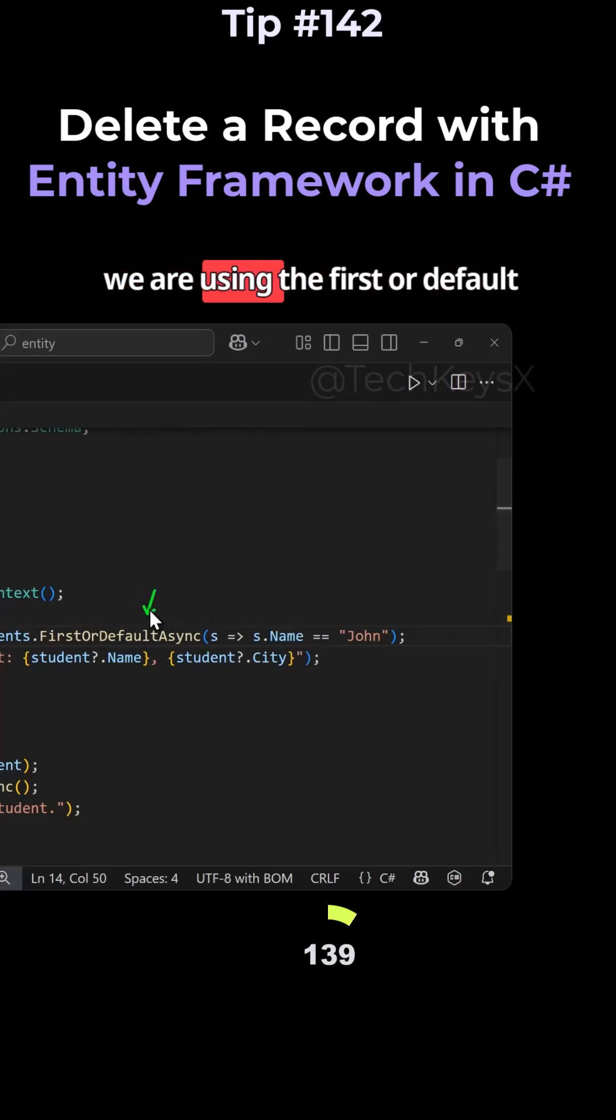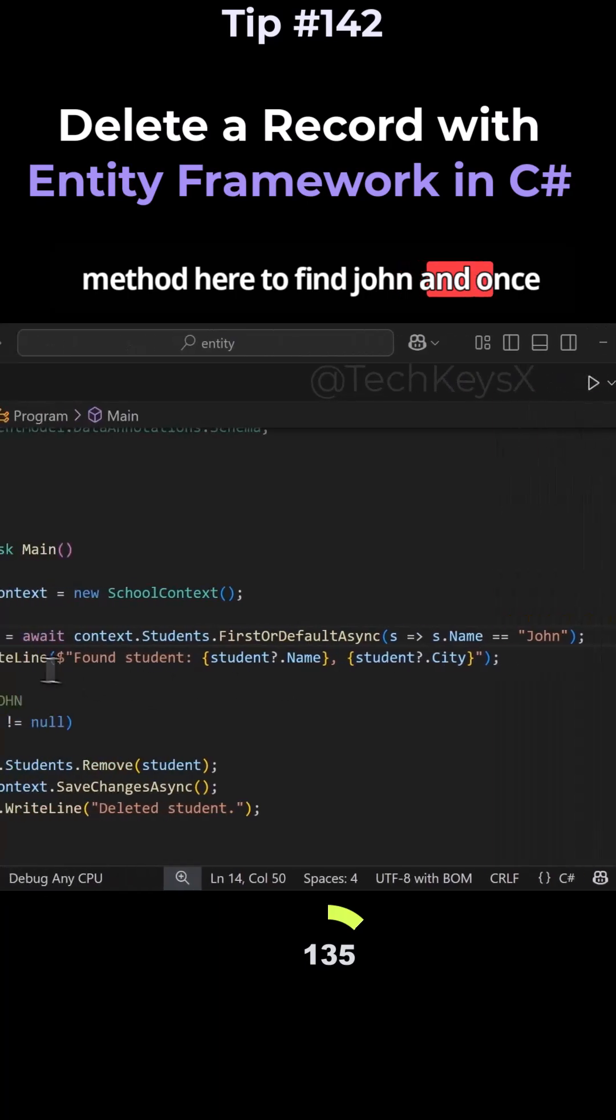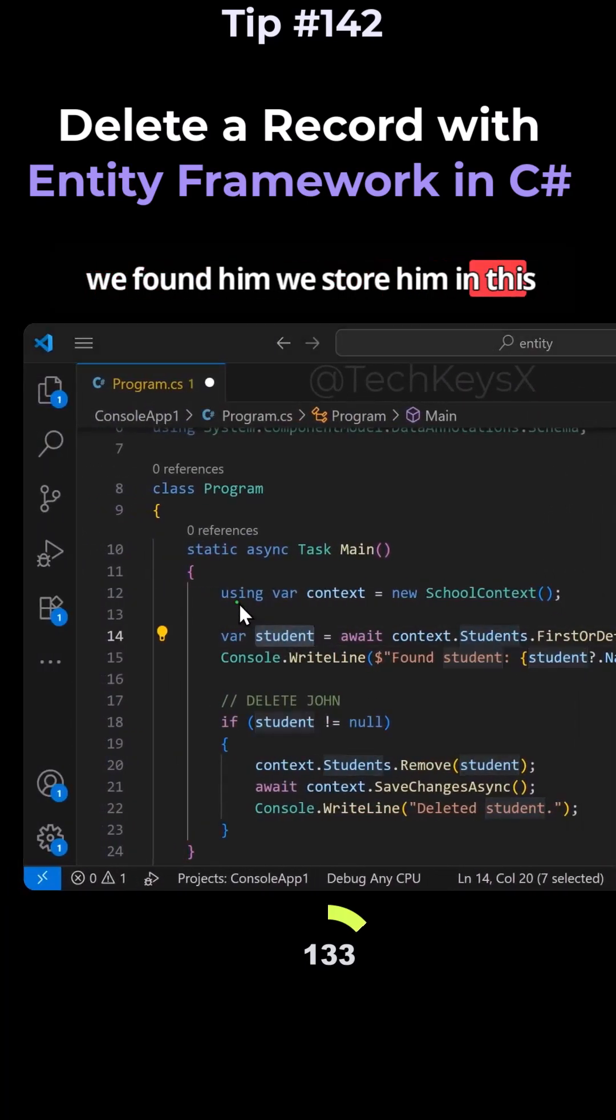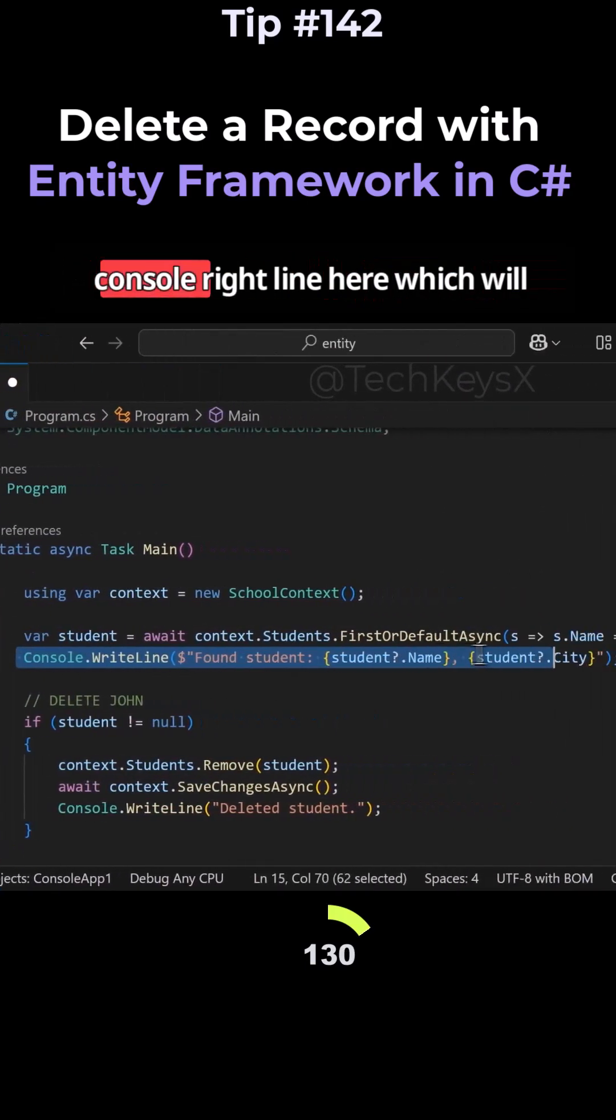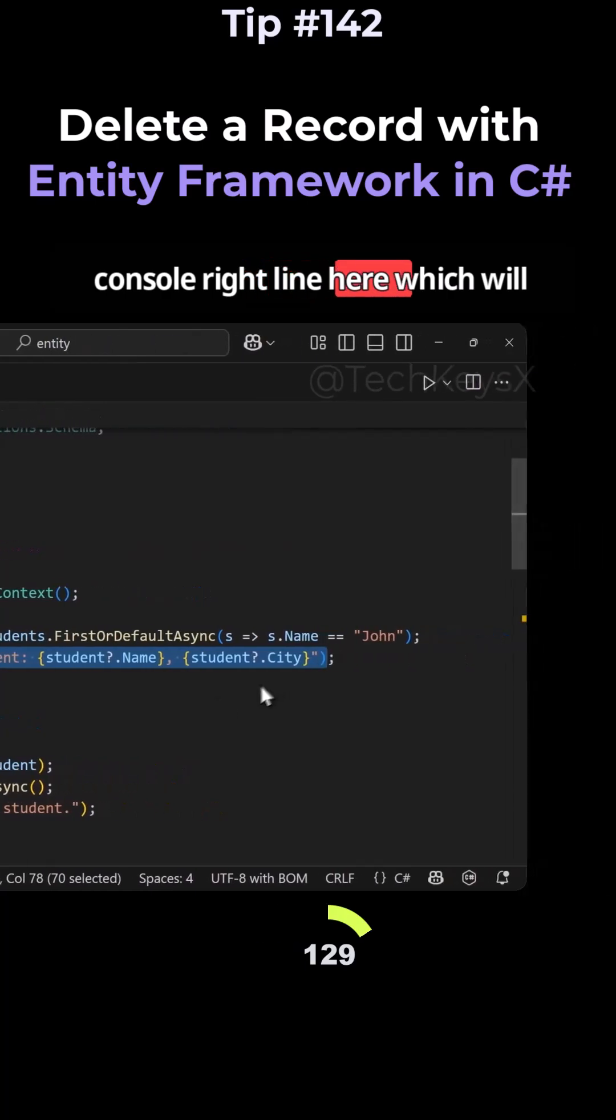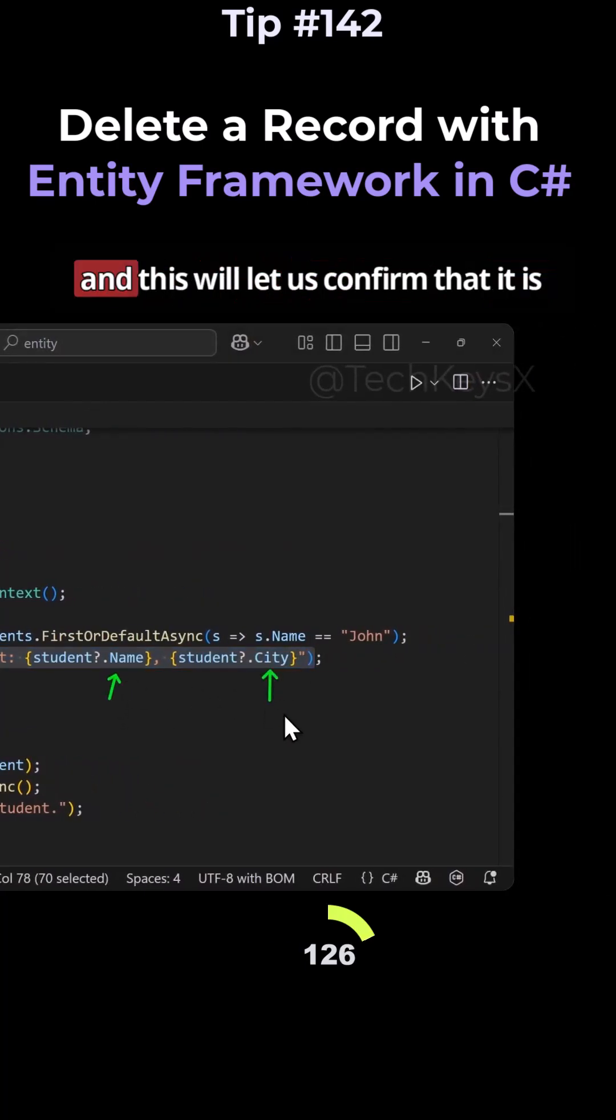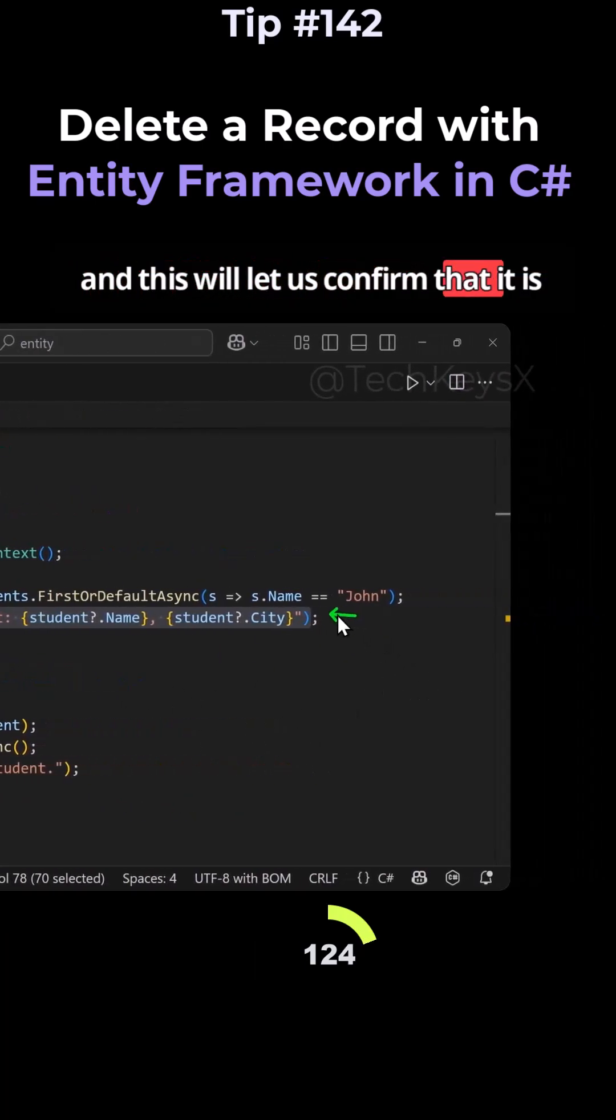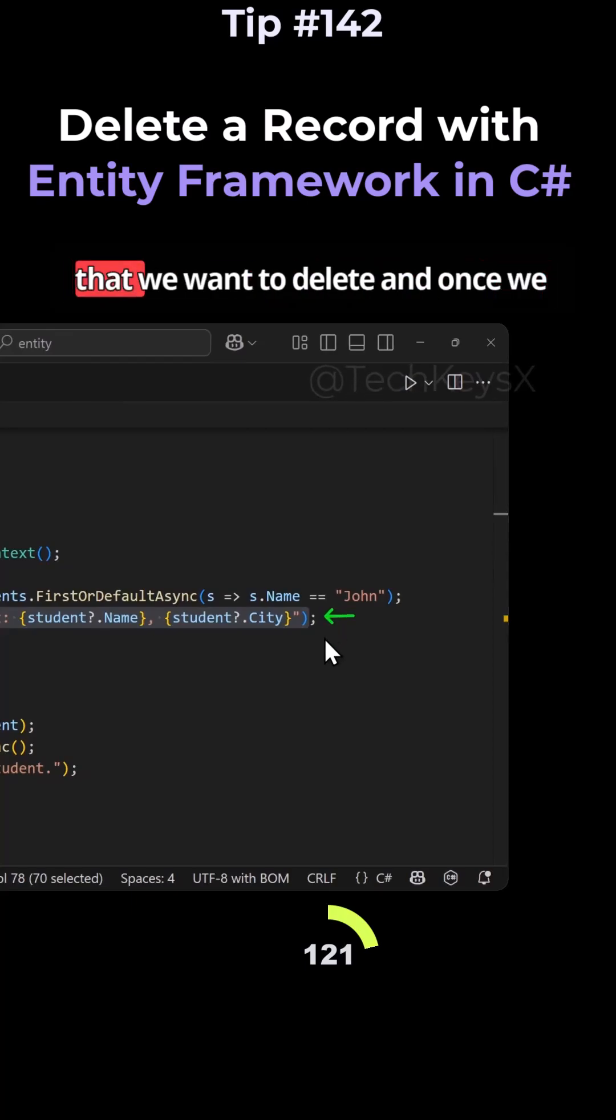We are using the first or default method here to find John. And once we found him, we store him in this variable. And then I've just got a console write line here, which will basically print John's name and city. And this will let us confirm that it is John that we are looking at, the John that we want to delete.